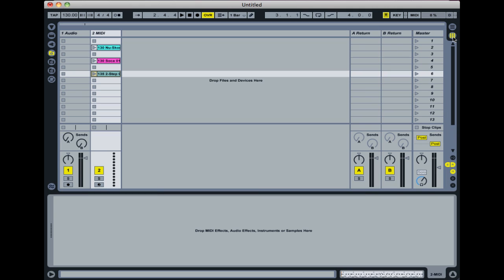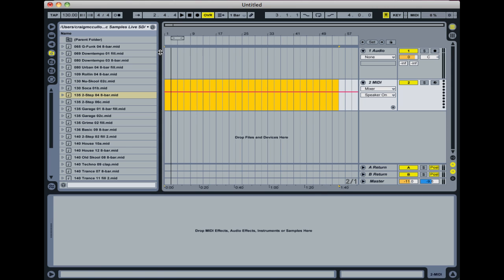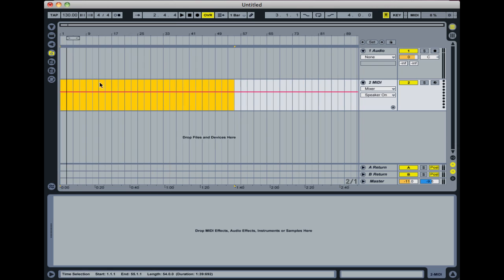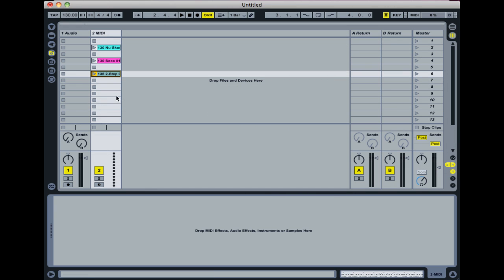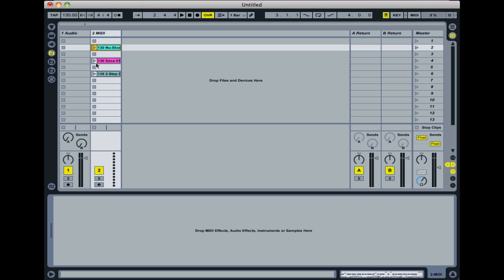That's kind of instrumental to the way Ableton Live works in contrast to other programs. Most other programs have a more linear style arranger like this, where you arrange your clips according to the beats and bars and time along the bottom here. So that allows you to arrange your song. But the session view allows us to kind of jam it on the fly. And we do that by pressing these play buttons on each of the clips.